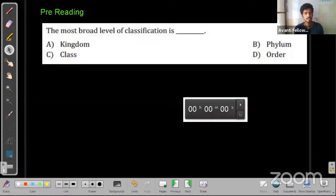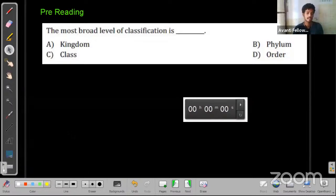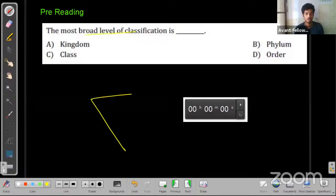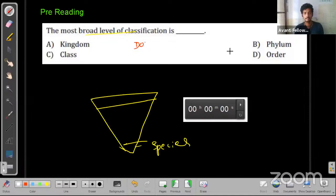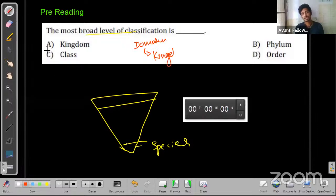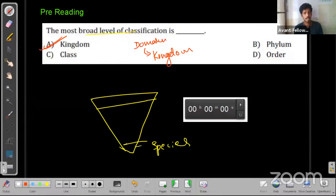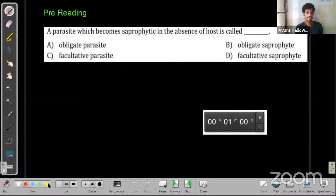88% chose option A. They're asking about the most broad level of classification. Think about the pyramid — the basic level is species. The most broad would be domain, but since domain isn't an option here, the answer is kingdom. That is the most broad level of classification, and option A is correct.